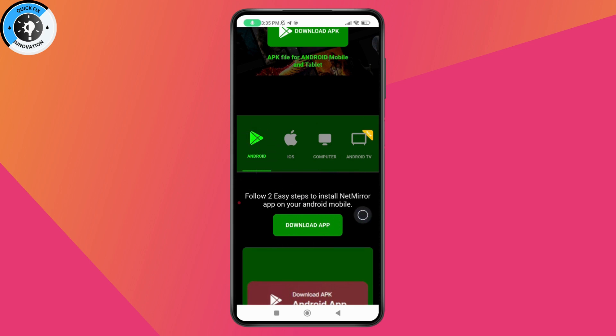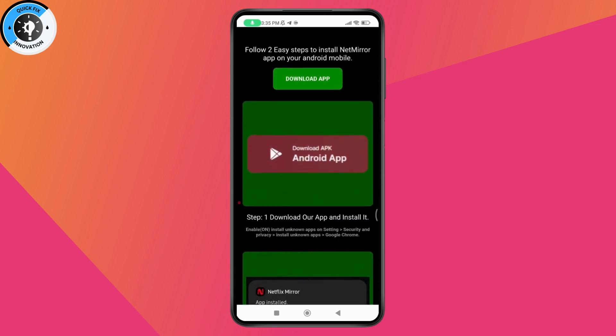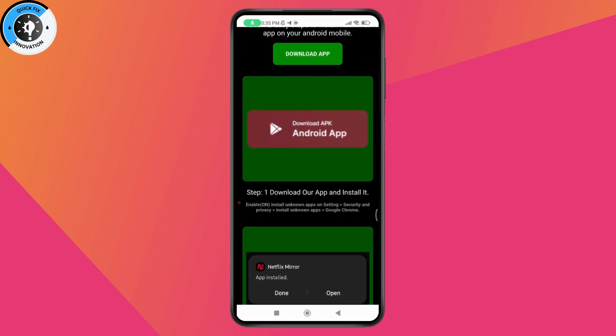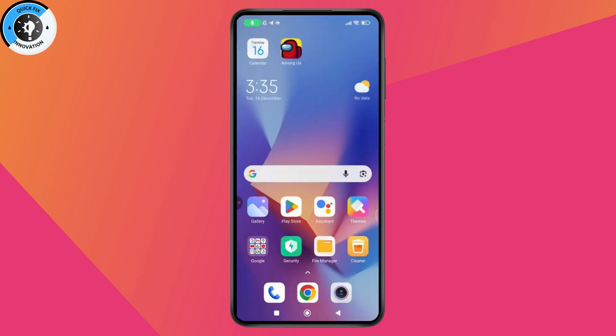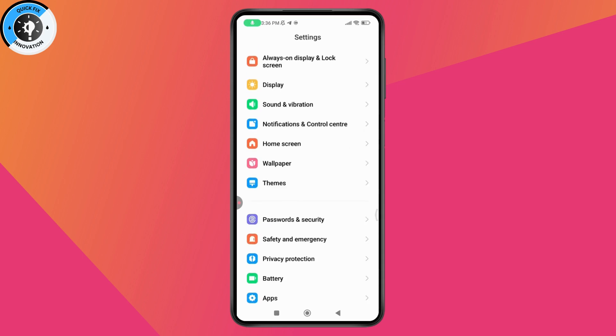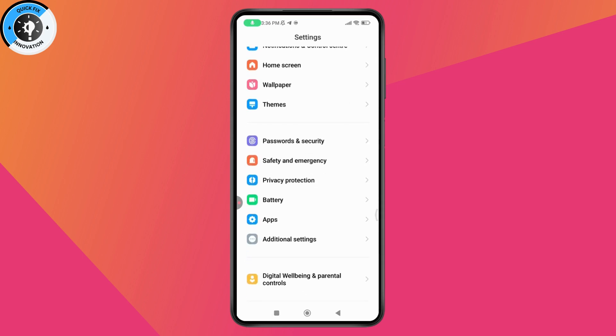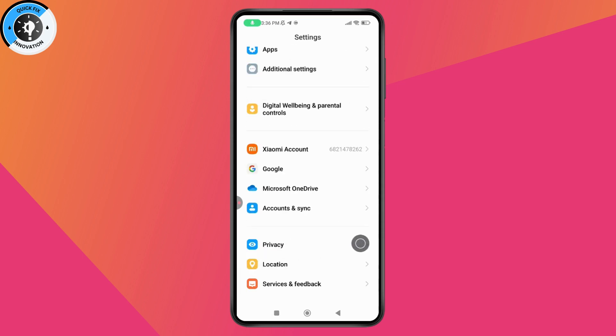Once you click Download App, it will start the downloading process. You can enable install unknown apps from your settings. To do that, go back and open Settings, then scroll down and find Privacy at the bottom.